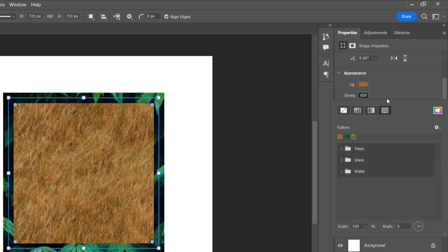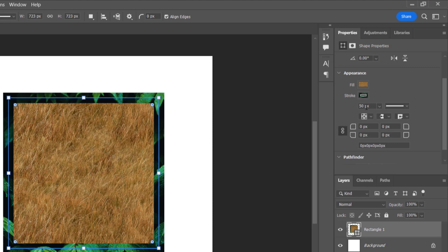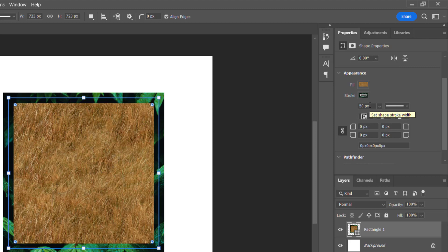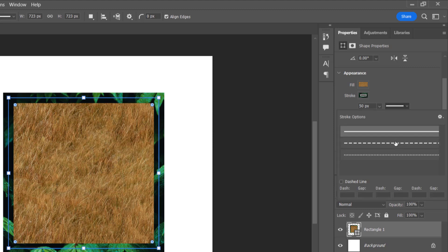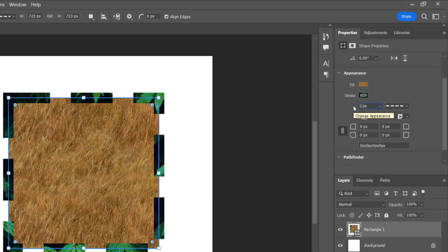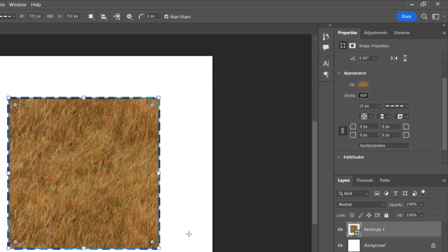Over here you can control the size of the stroke. You can bring out the toggle and change the size using the slider, or just type in the number you want — let's say 20. Right here we also have the kinds of strokes: the line stroke, the dashes stroke, and the dotted stroke. When you click on them, it changes to your preference. Let's use the dashes — let's increase this to like 10 pixels and as you can see it's creating something nice.